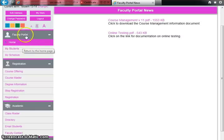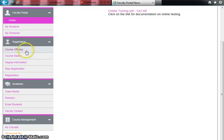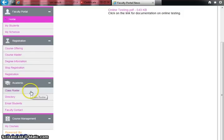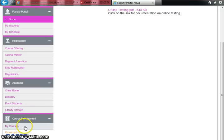Further down, you see the faculty portal navigation with links for home, your students, your schedule, registration links, academic links including class roster, directory, emailing your students, and faculty contact. You also have course management with 'My Courses,' which is the link we're going to focus on today to show you how to enter your grades so your students will be able to see them.